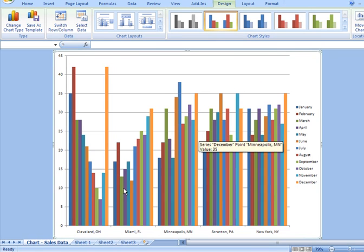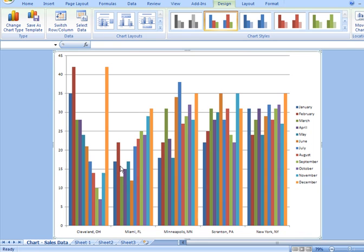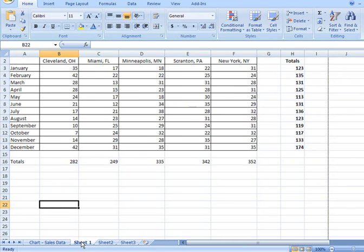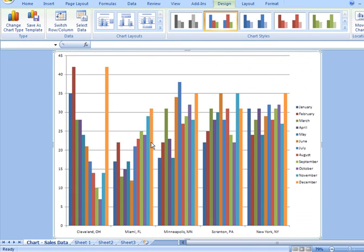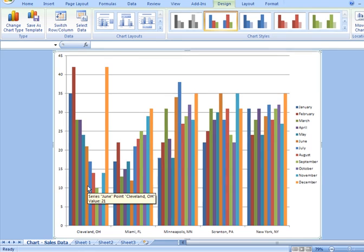What that does is it created a new tab in my workbook and maximized the chart to fill the screen. I click back to sheet one, I see my source data. If I were to change any of the values here, that would reflect in the chart because they're linked, they're connected.